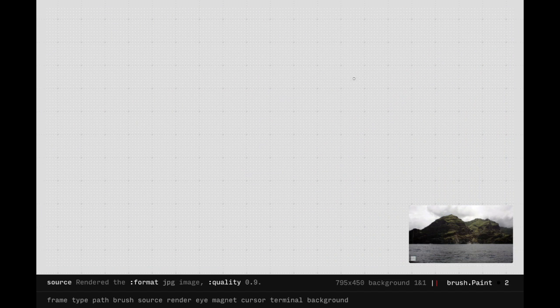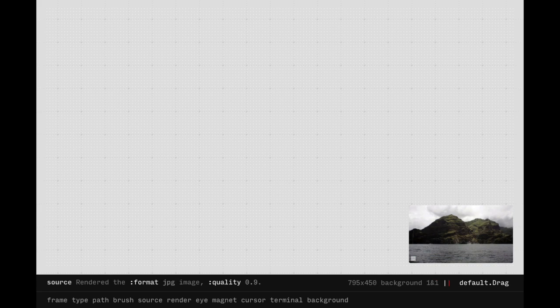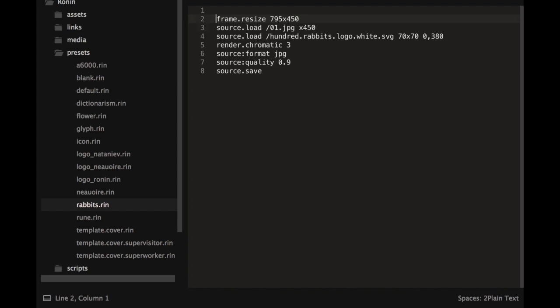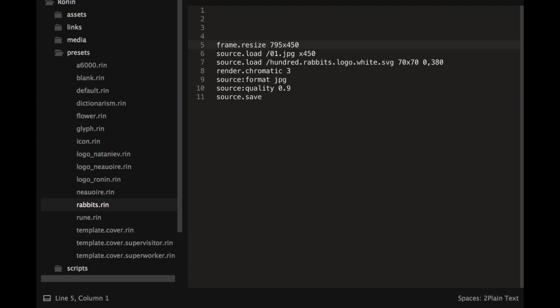Anyone can create presets by adding new files into the preset folder and load them directly through Ronin by adding a hash into the URL.